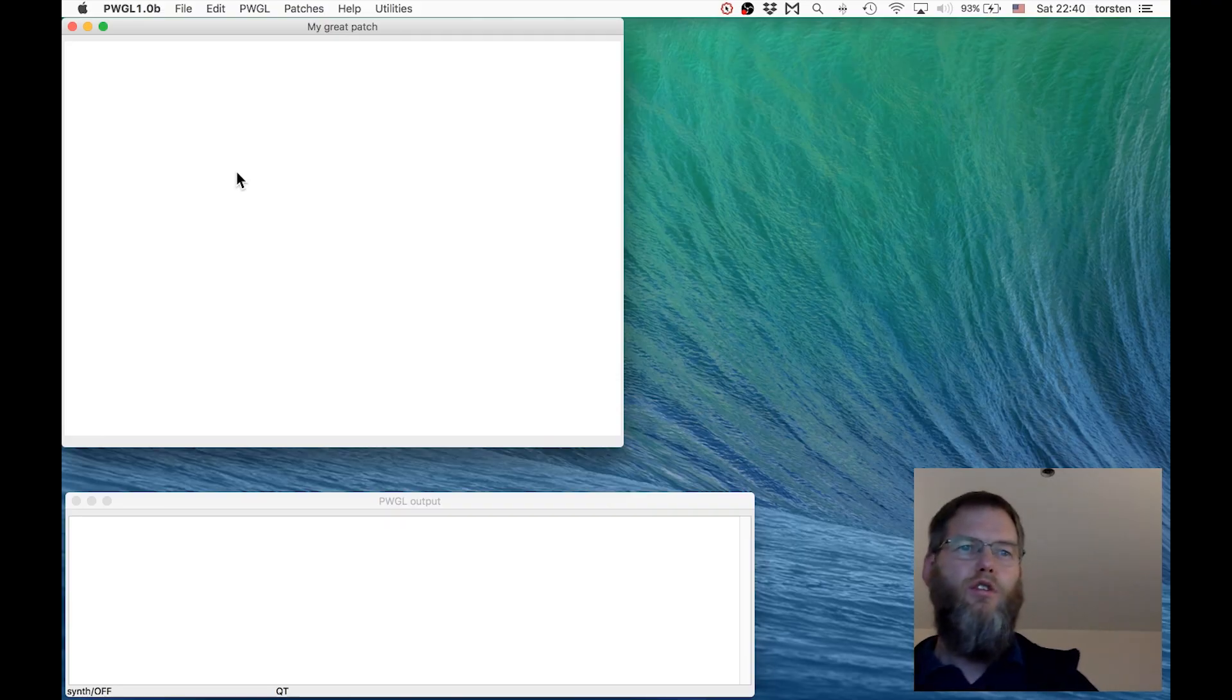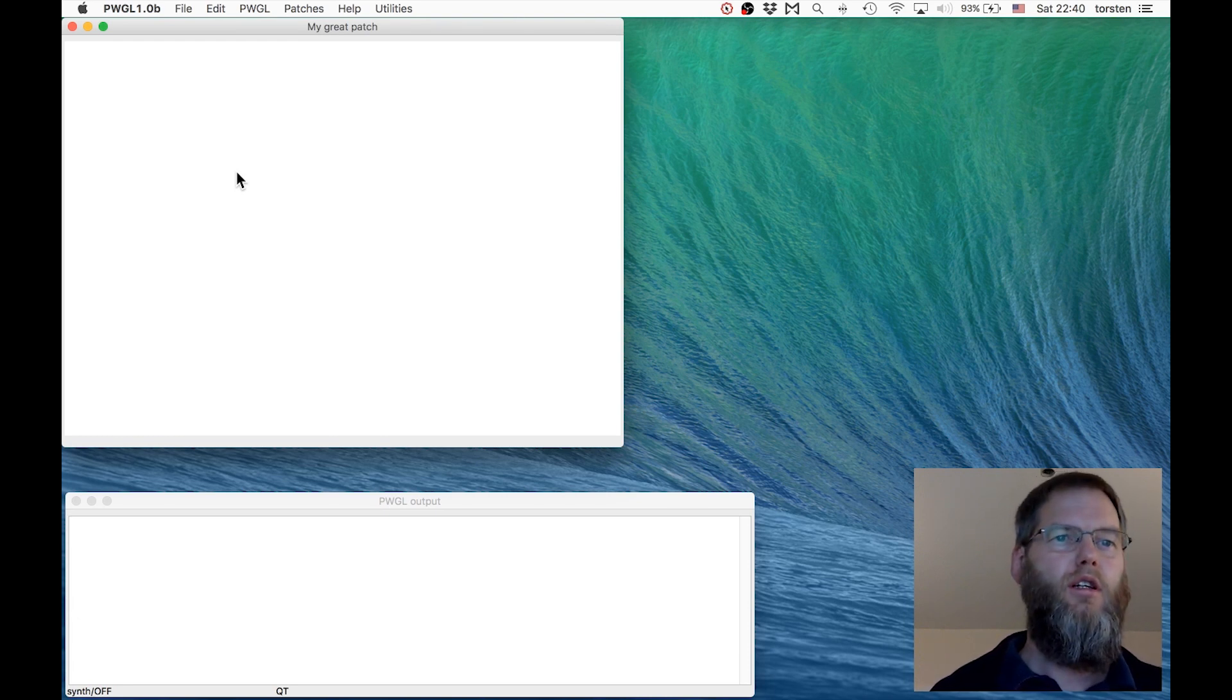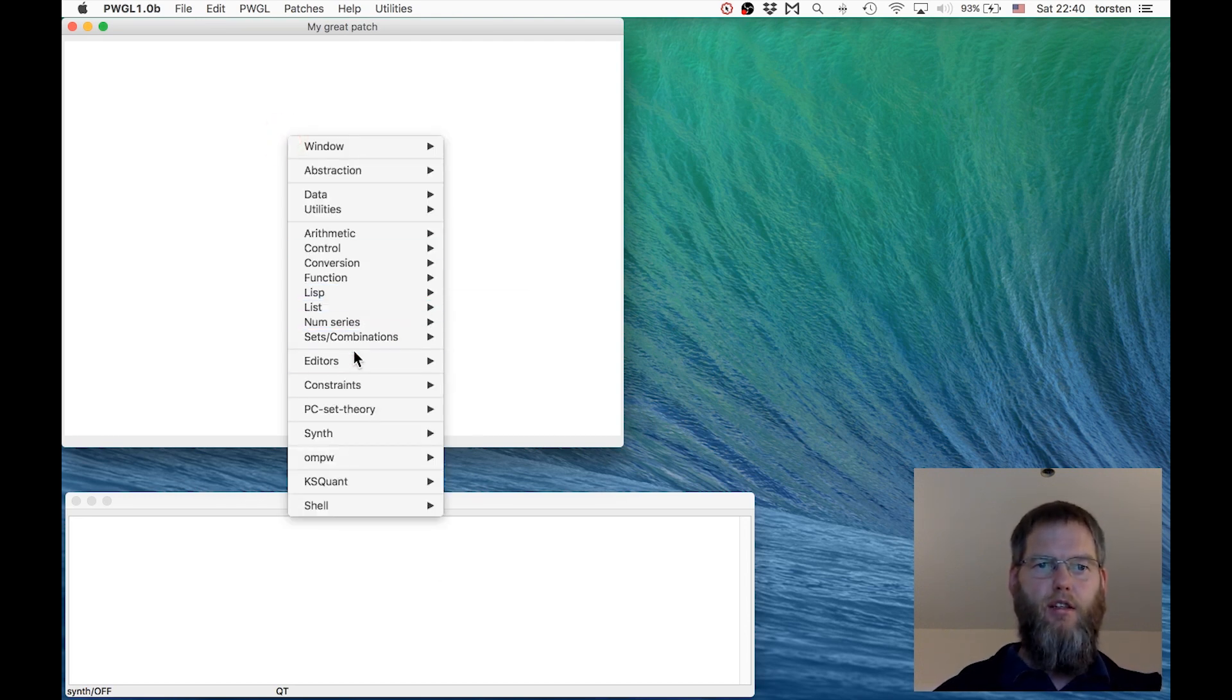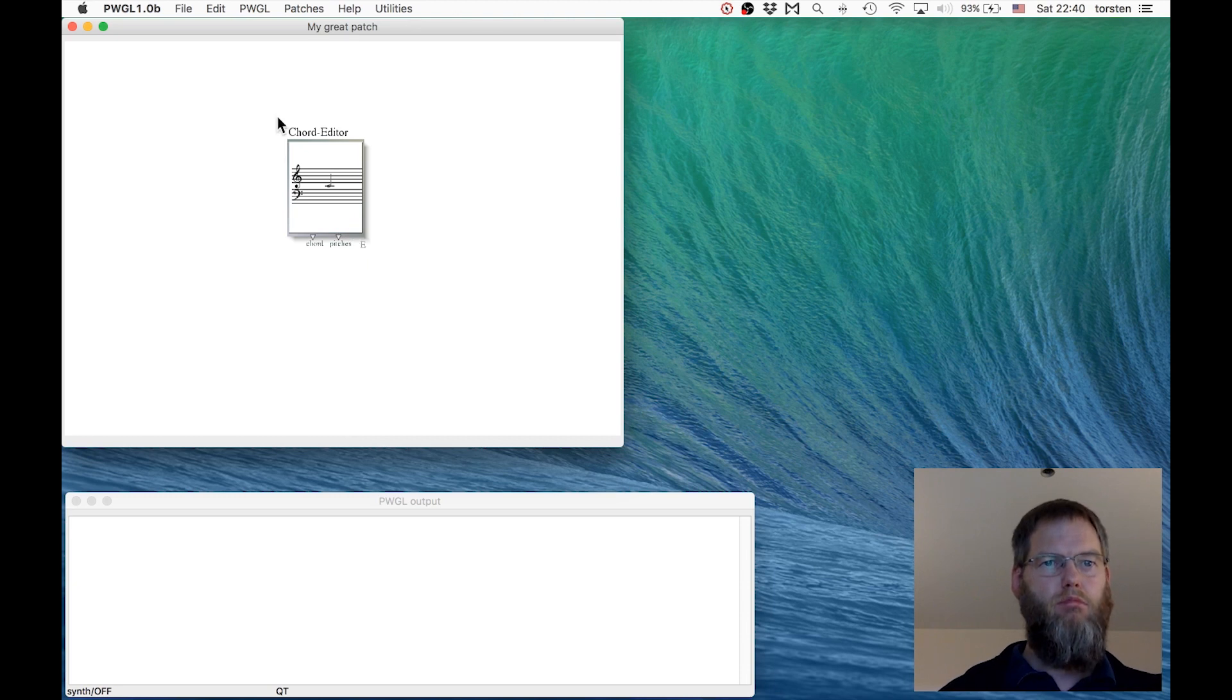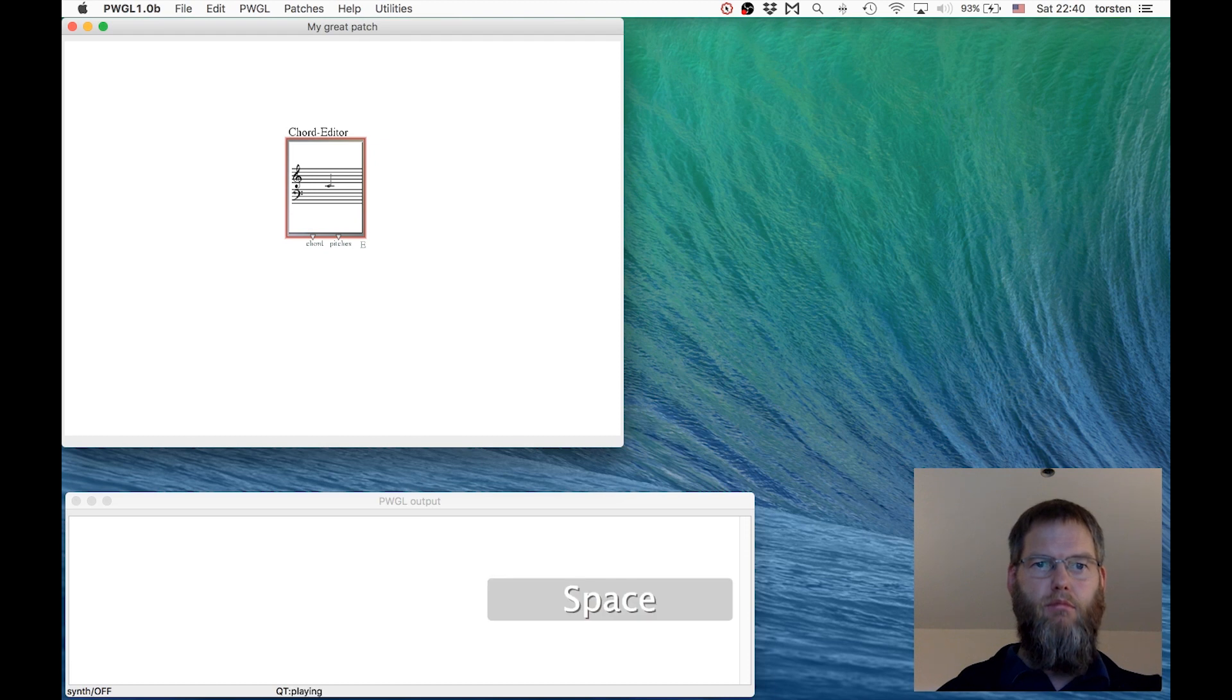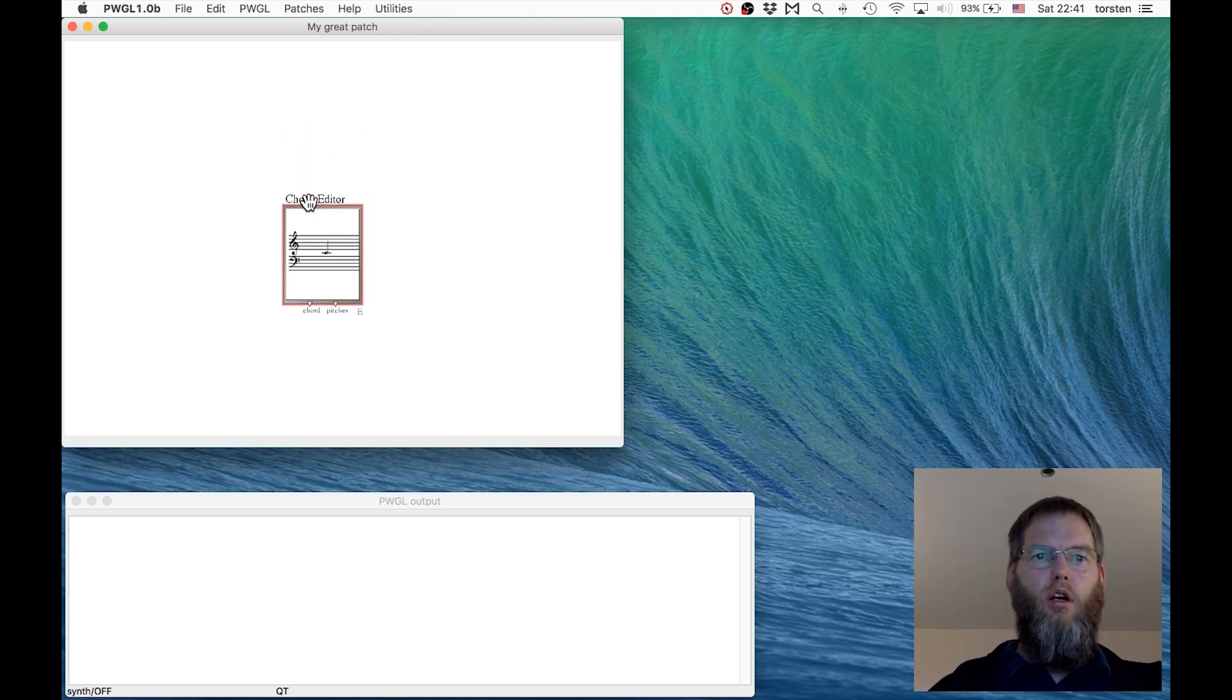So far we just used PWGL basically as a pocket calculator, and that's not very exciting yet. This is actually a system for generating music, for using computations to create music. Let's start with the first music-related object, and that is the chord editor. That brings up some simple notation that shows a chord, and I can play this by pressing the spacebar.